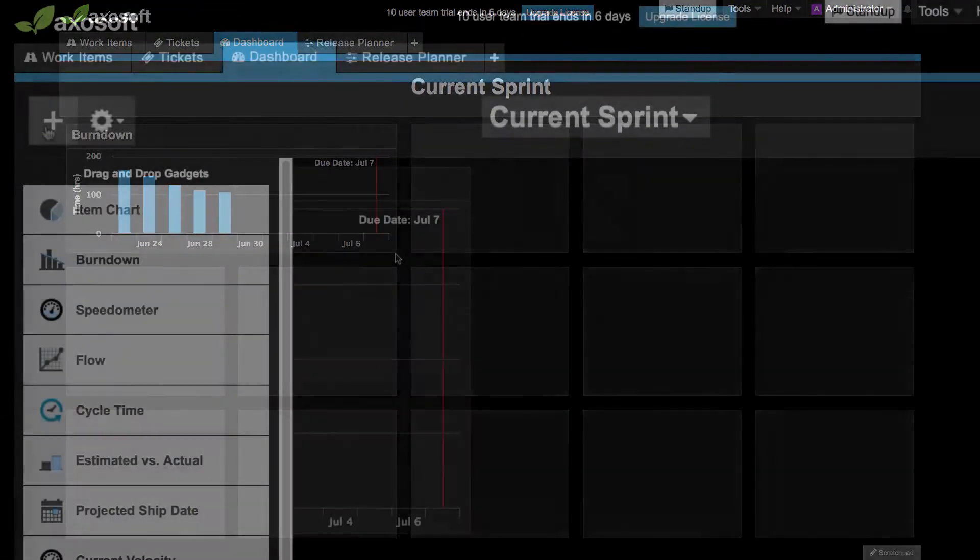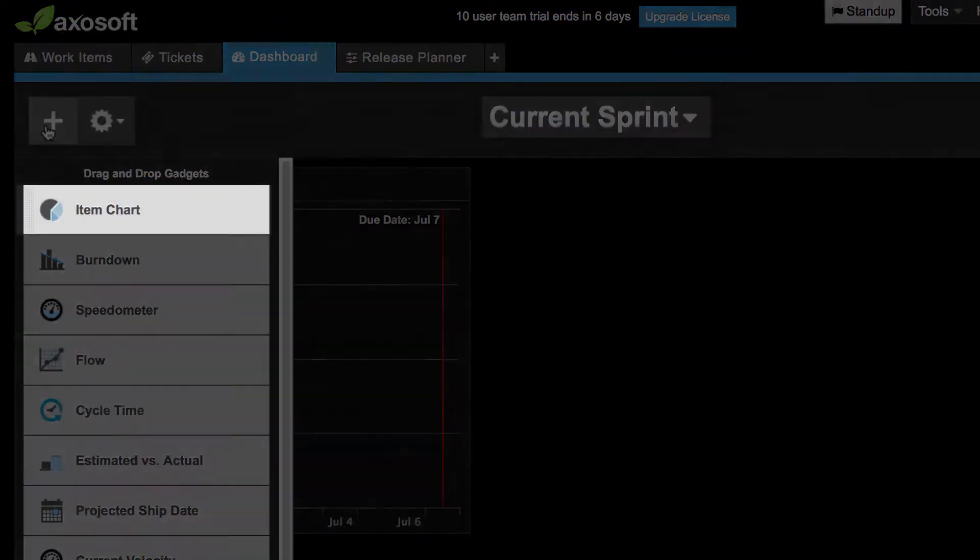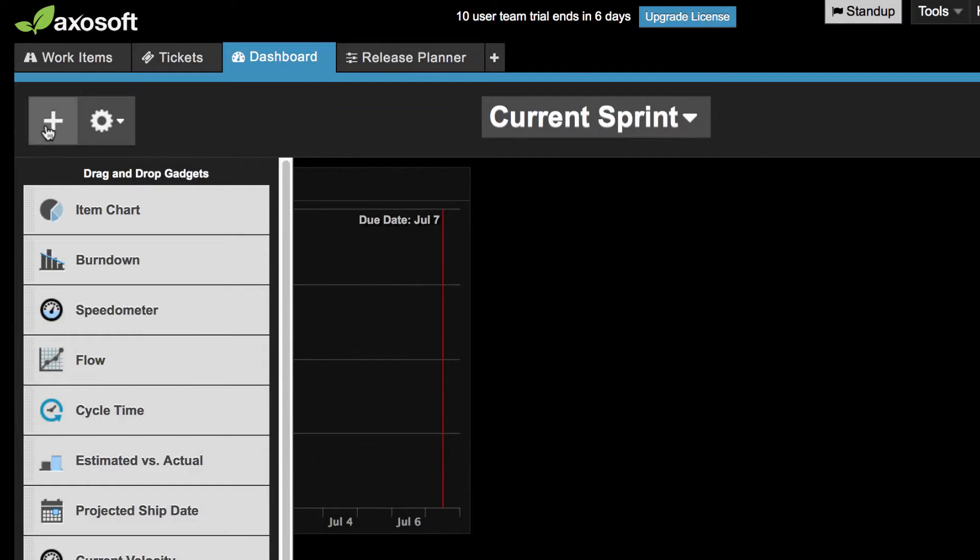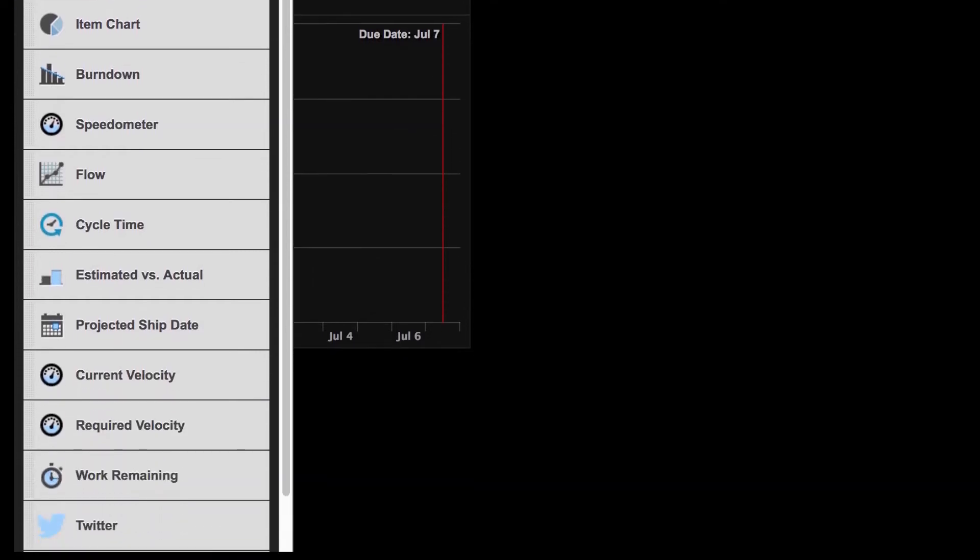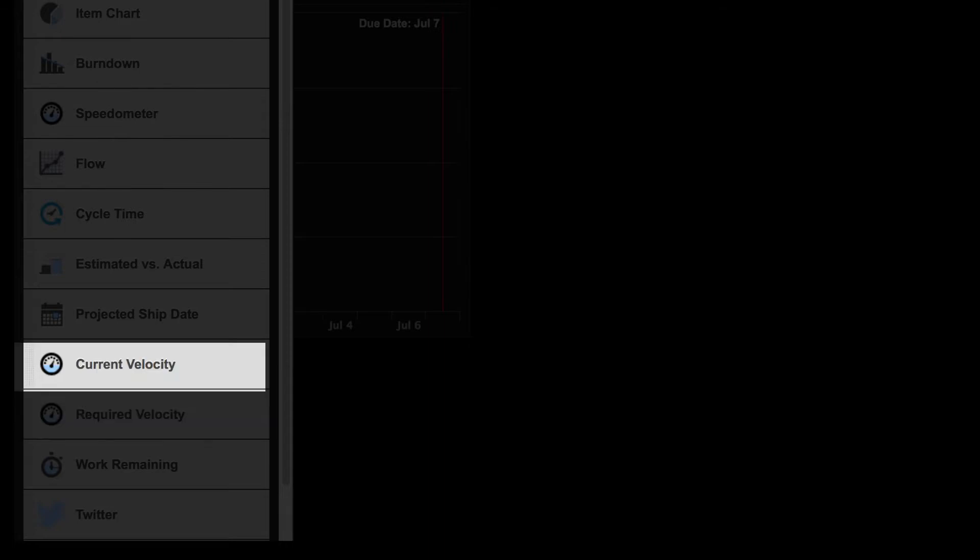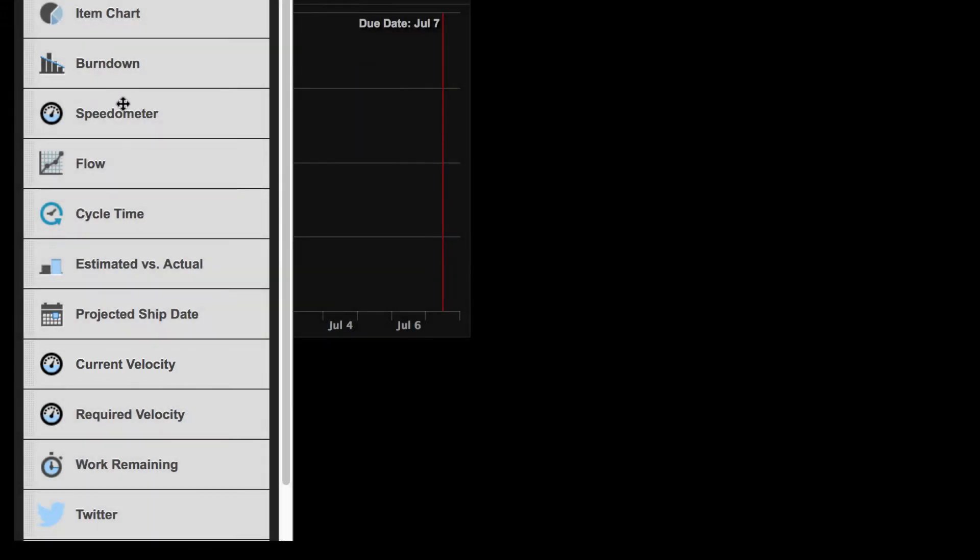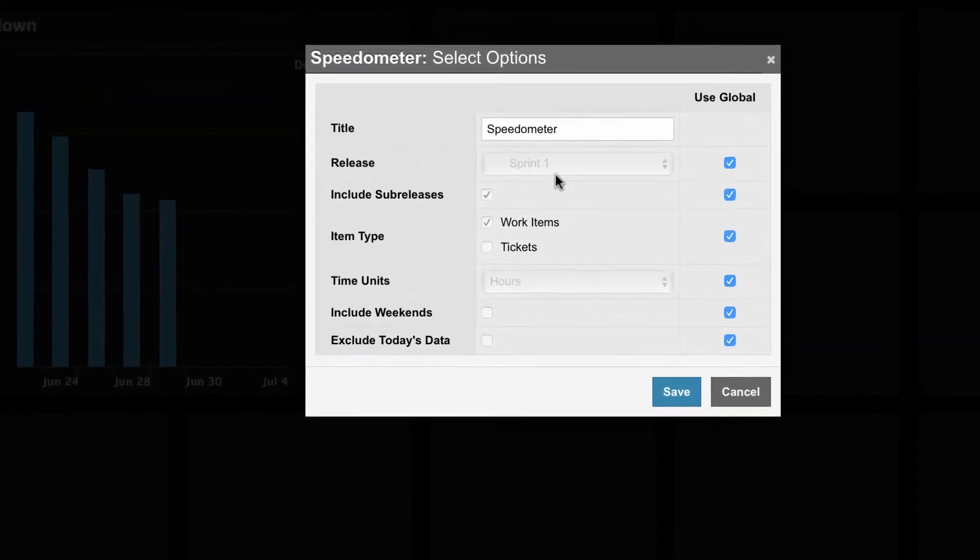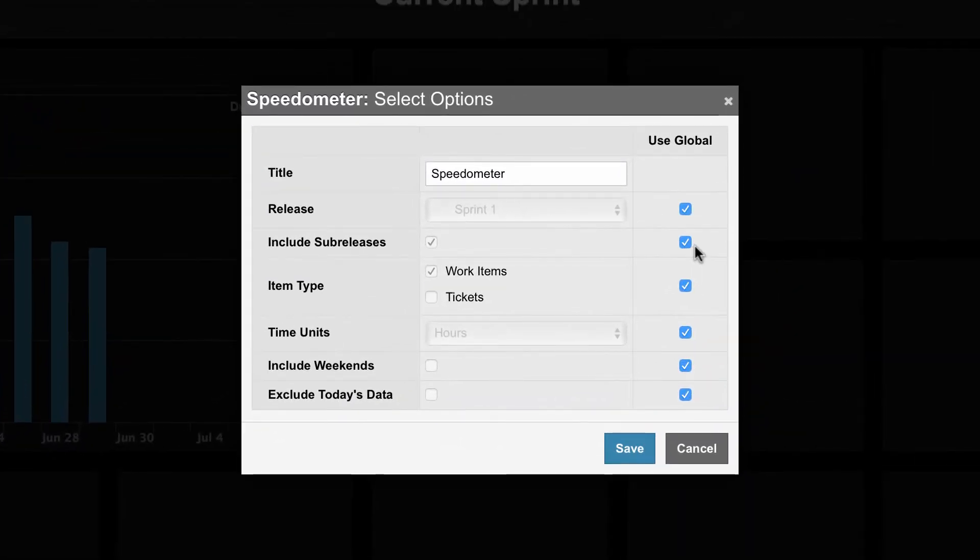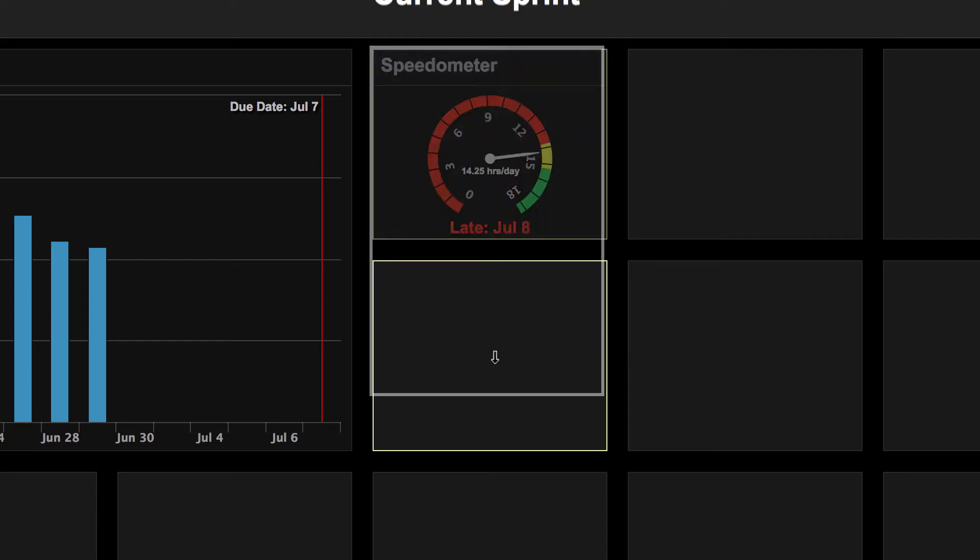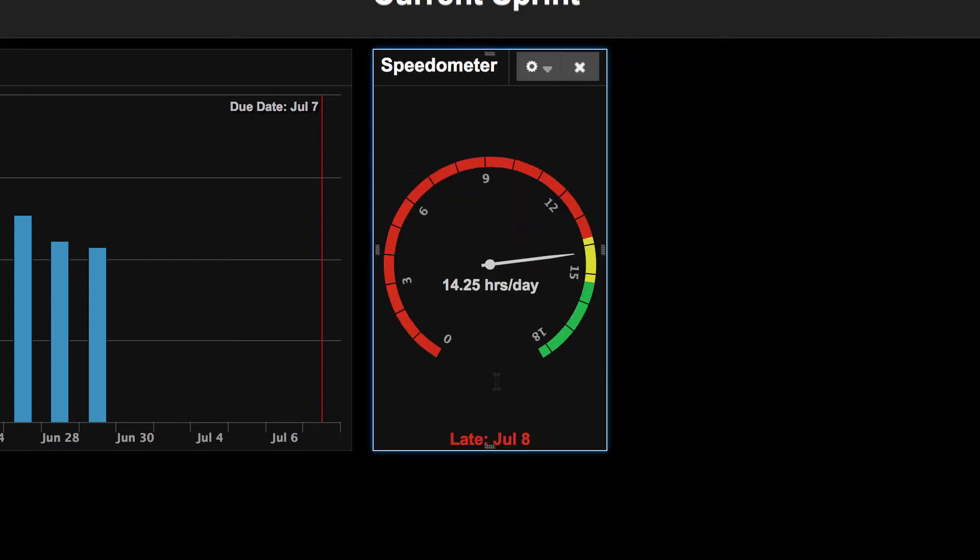Other dashboard gadgets include the item chart which we'll talk about more in a moment, the required velocity which tells you how fast the team needs to work in order to meet the due date, the current velocity which shows you the current velocity of the selected release or sprint, the speedometer which is a visual way to see your projected ship date, required velocity, and current velocity all at once. The green section here would represent my required velocity.